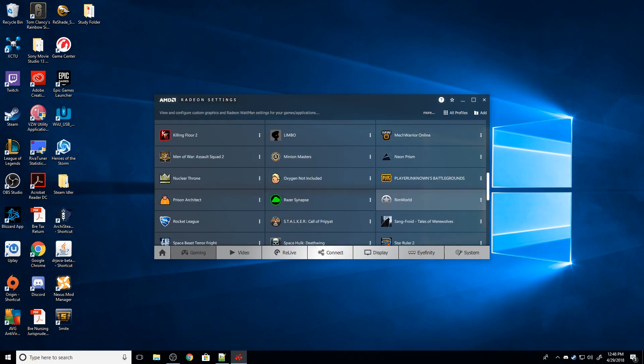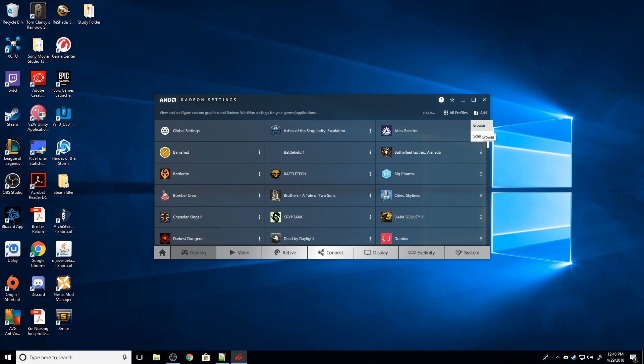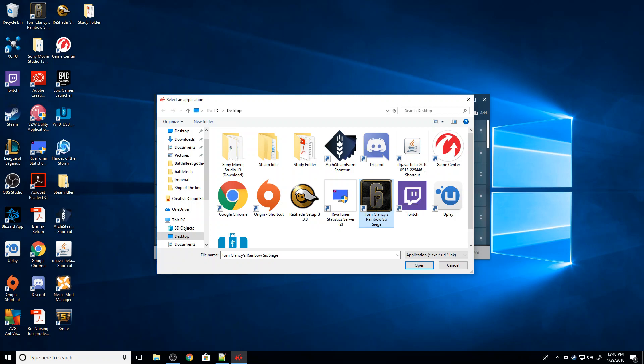If for whatever reason it isn't there, I'm going to go up here to add, and I'm going to hit browse. Fortunately this defaults to your desktop, which is super easy. You're just going to find the shortcut there and click on it. If for whatever reason it's not there, you're going to have to actually go in and find where Rainbow Six is saved at.